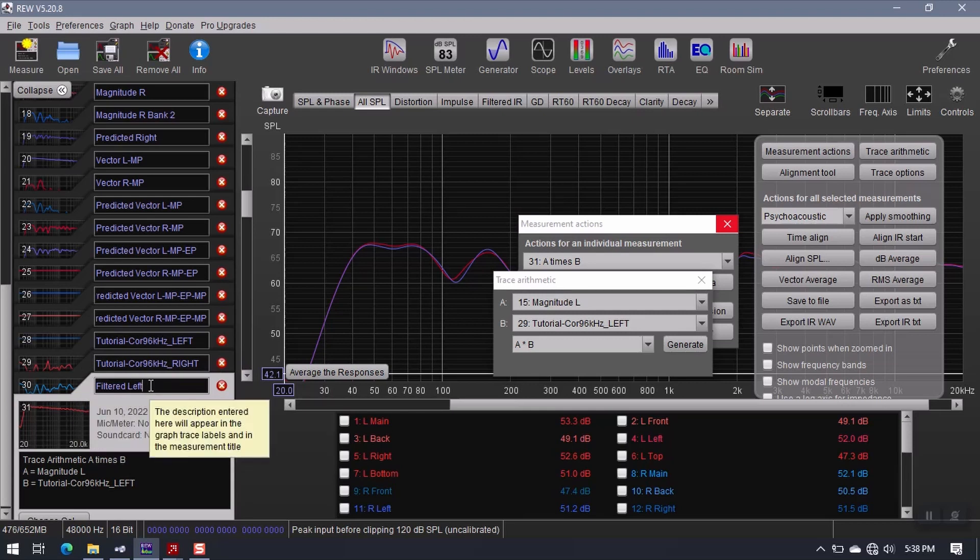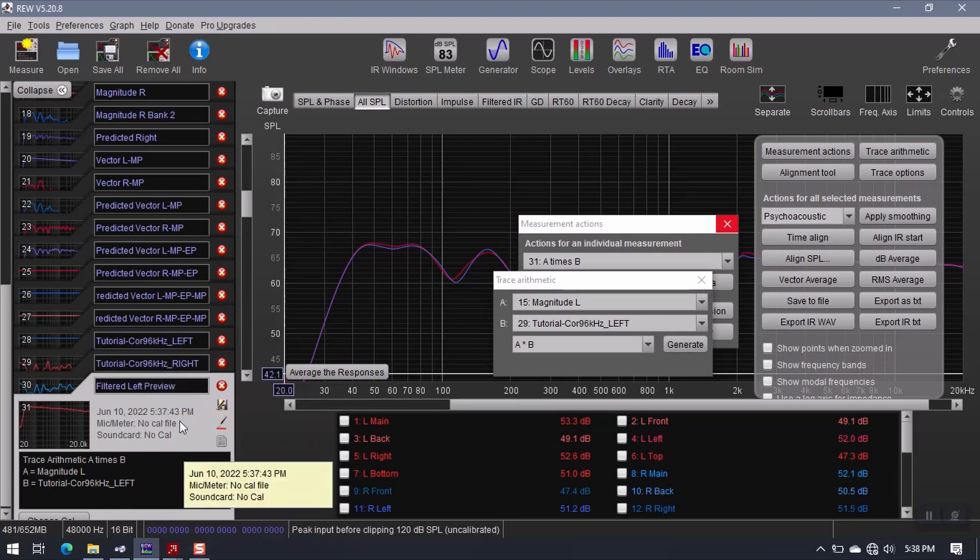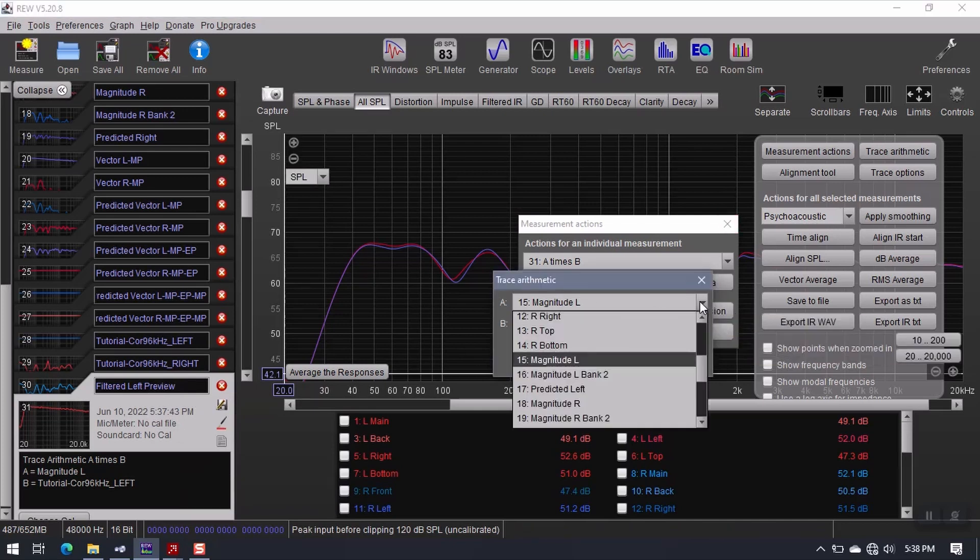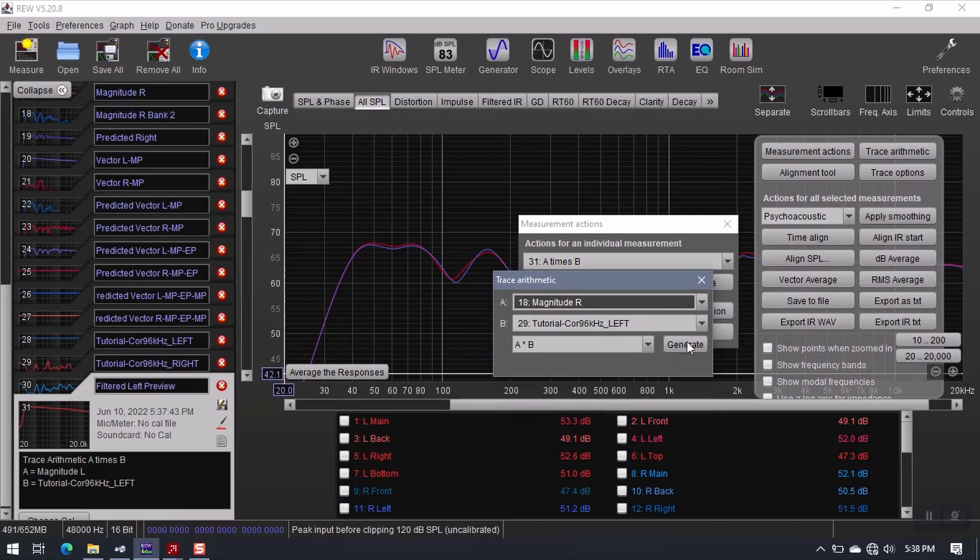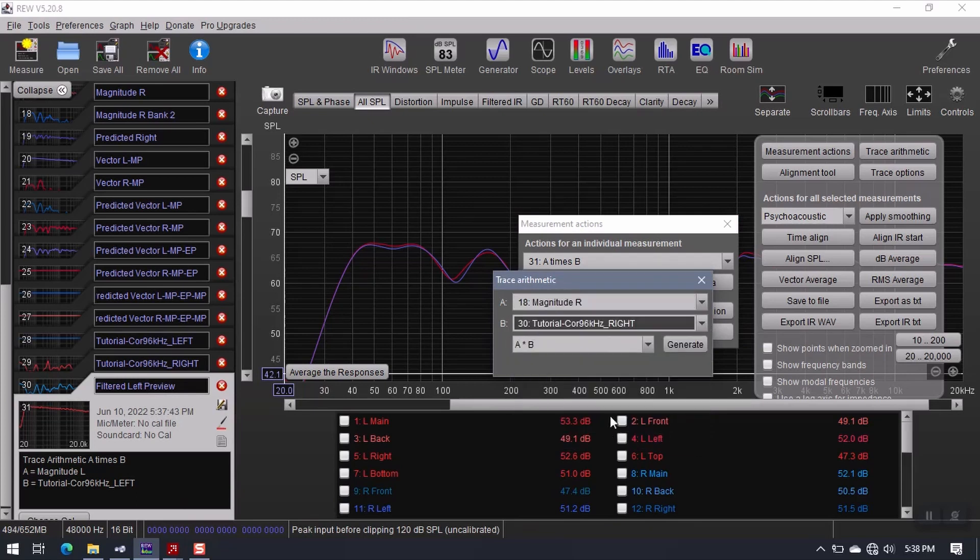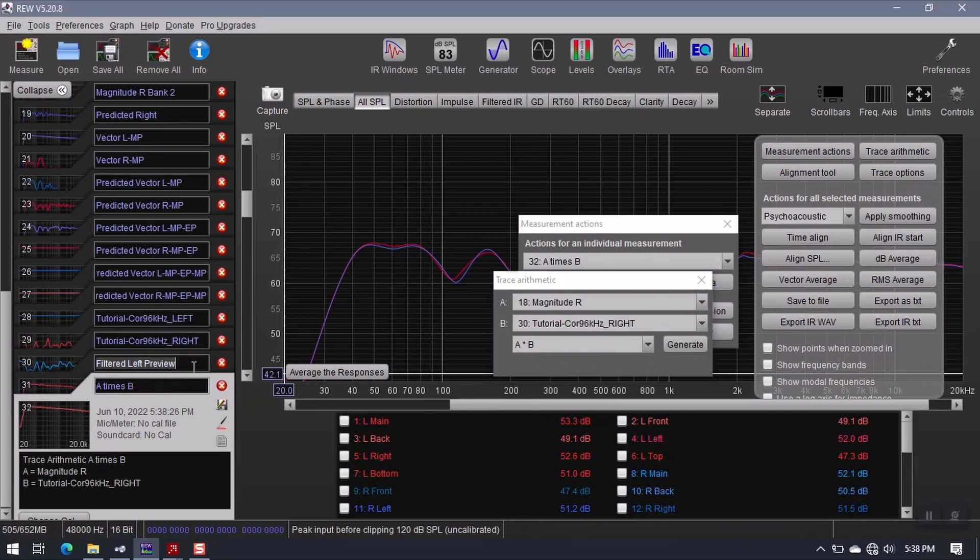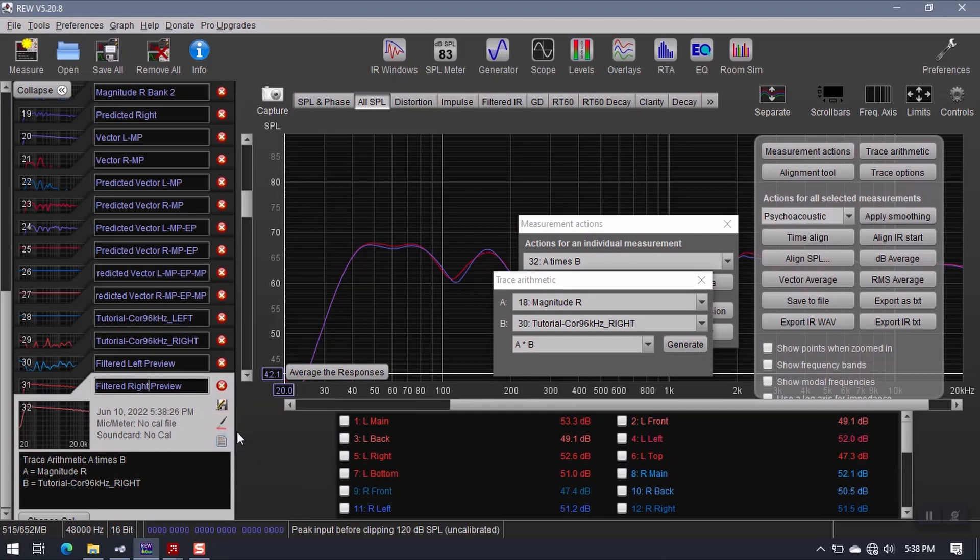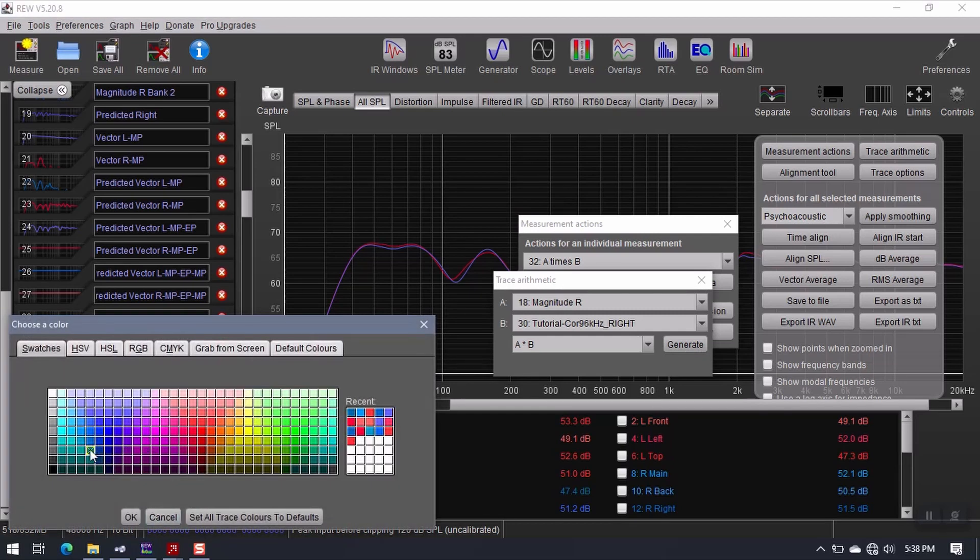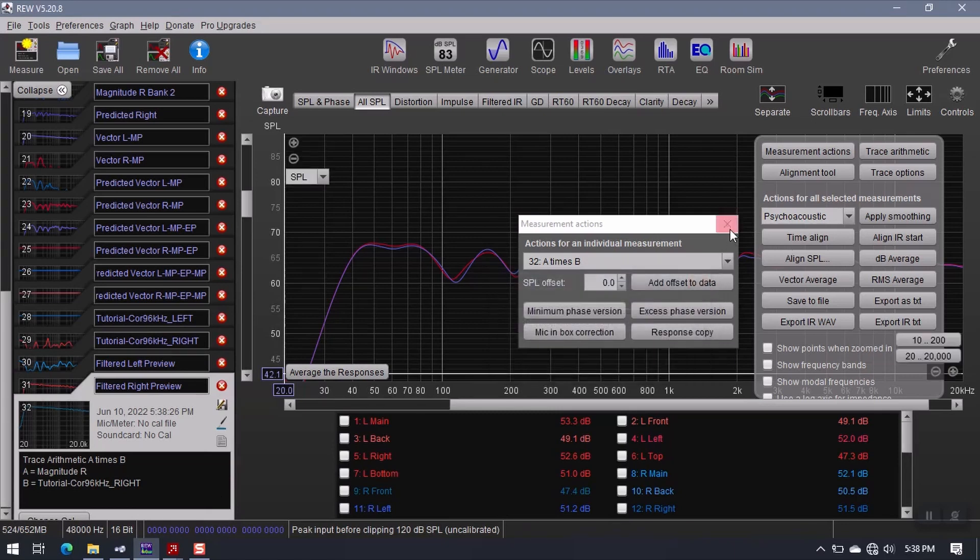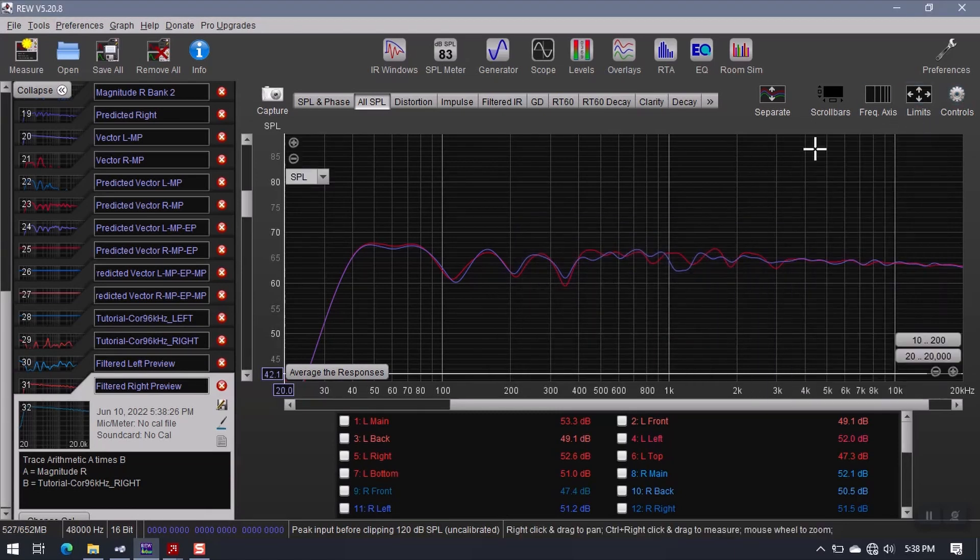So I could also call this filtered left preview. It's basically as descriptive as it gets. Come over here. Select Magnitude R. Select the right filter. Multiply. Generate. So I'll just take this and change this to right. And give it some blue color. All right, now let me get these windows out of the way and we'll take a look at what we've got.